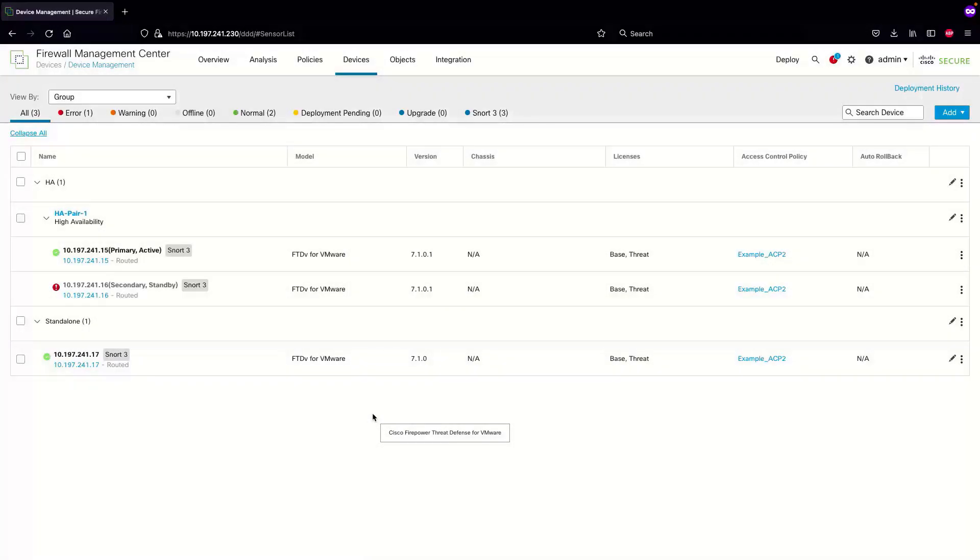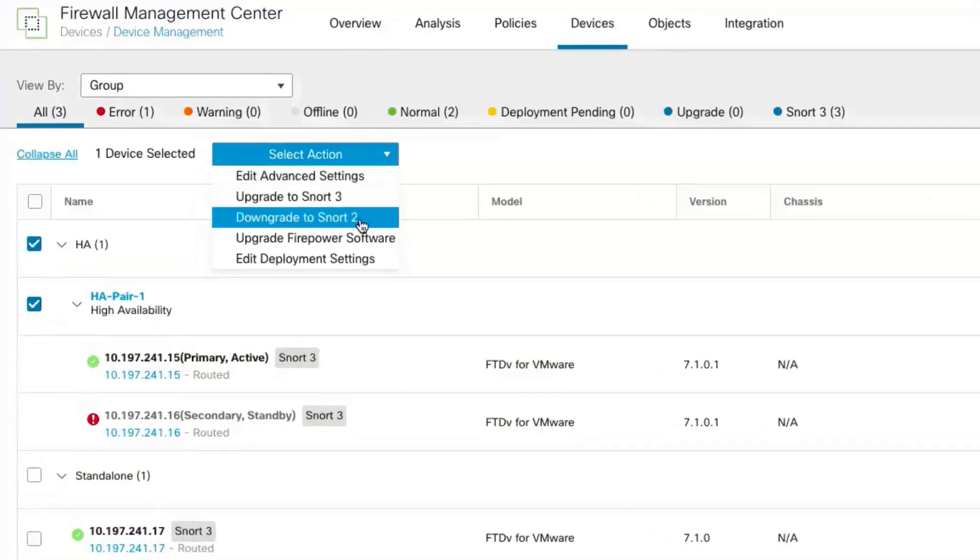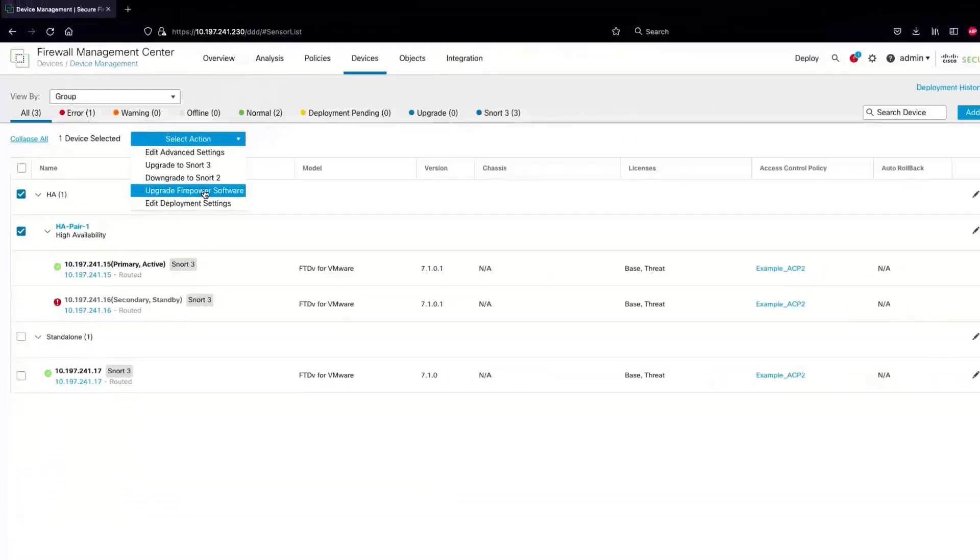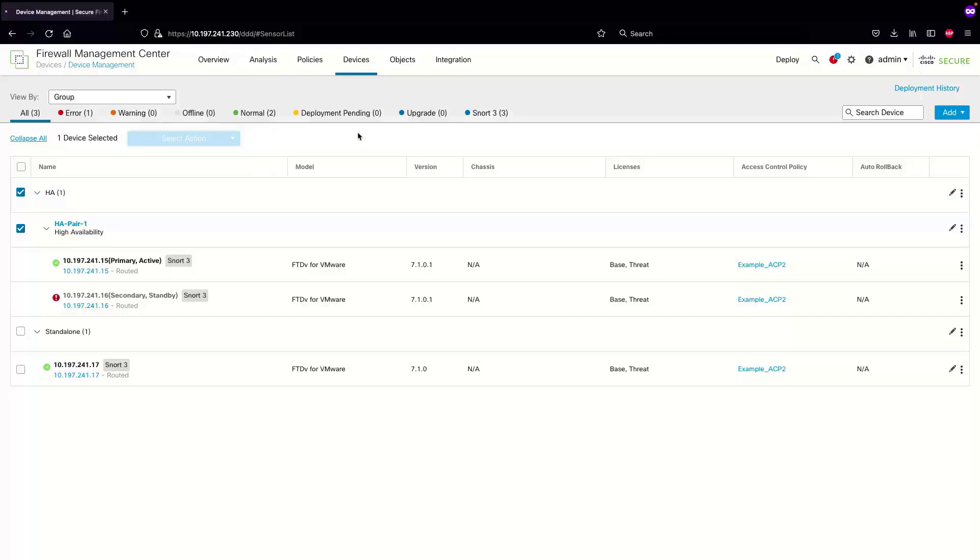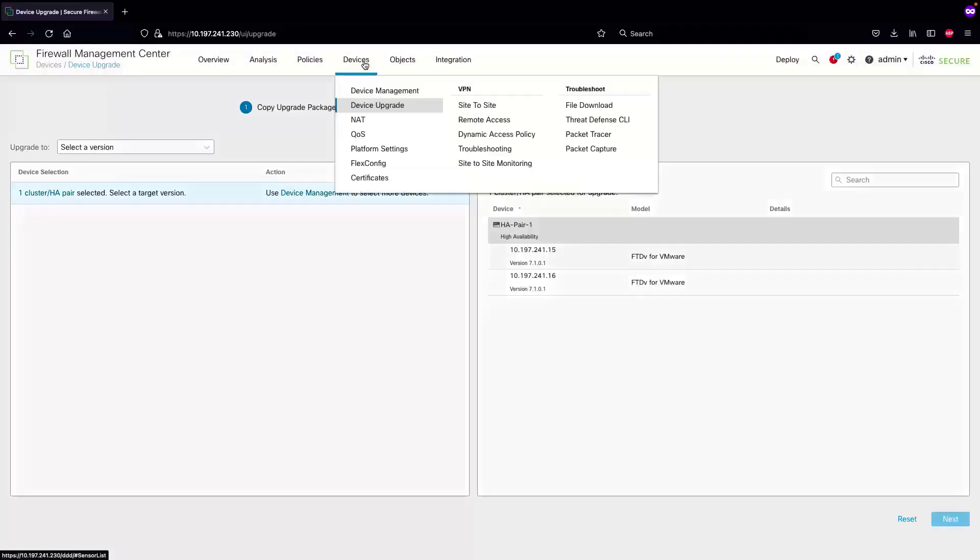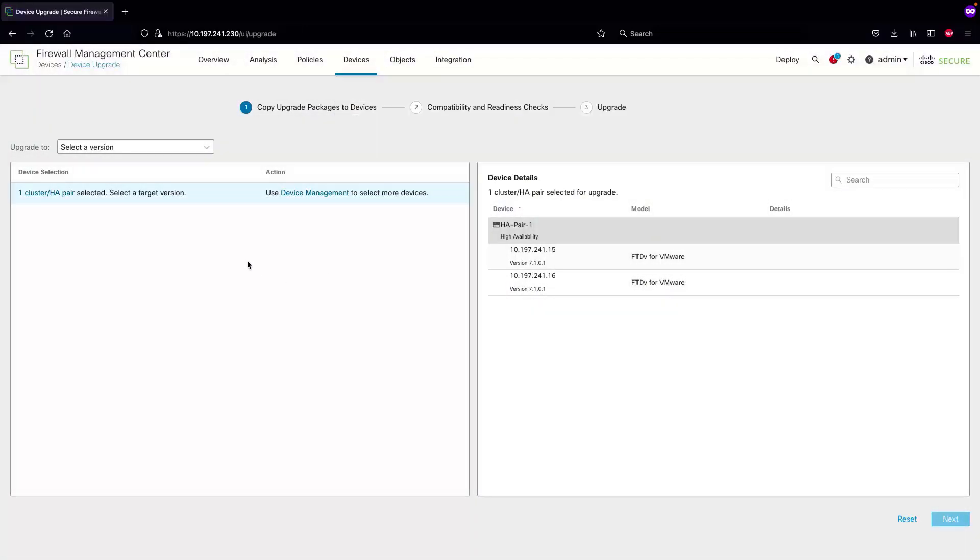There are two ways to do the workflow upgrade. One is by selecting the devices and selecting action as upgrade firepower software, and the other one is by going into the device and device upgrade.